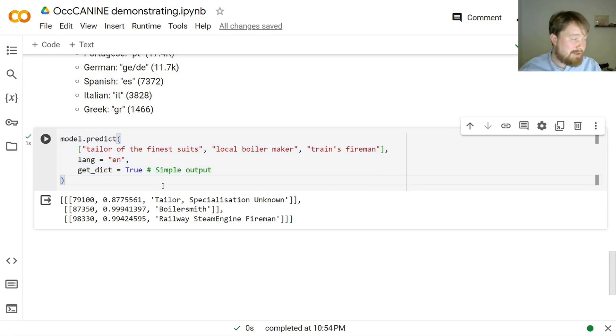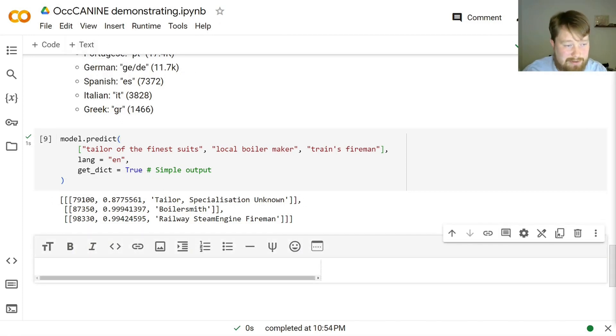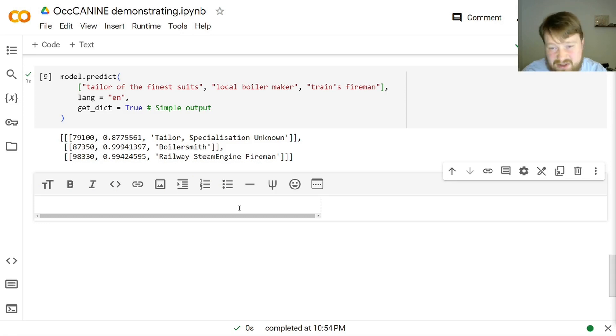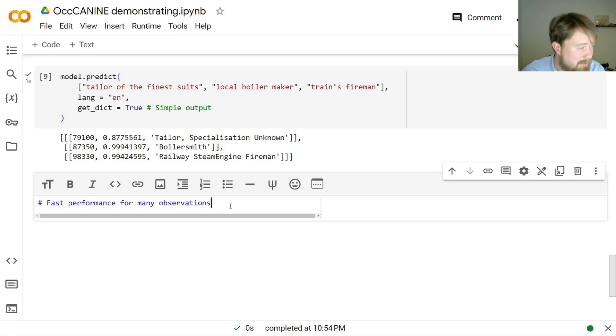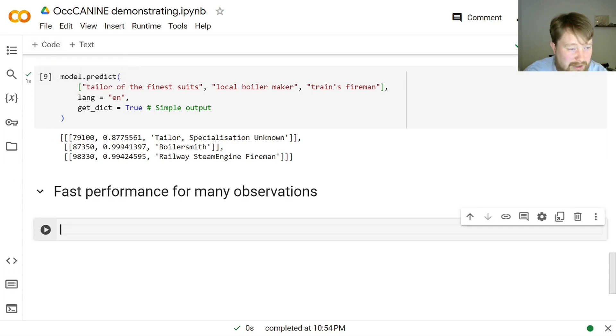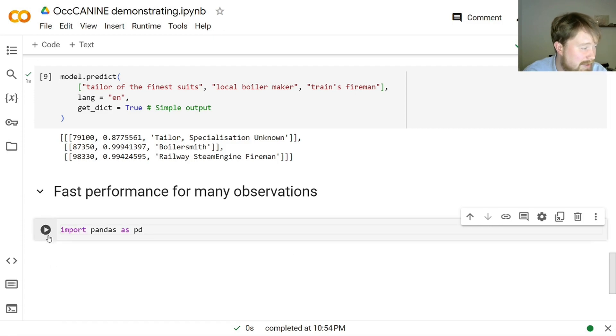Now, of course, you might be concerned about how well it performs on many observations. Because one thing is that we can predict three HISCO codes fairly quickly. I mean, if you know this stuff, then you can also do that pretty quickly. But where the real advantage is, is if you are somehow able to do a faster job than would otherwise be possible. And we are.